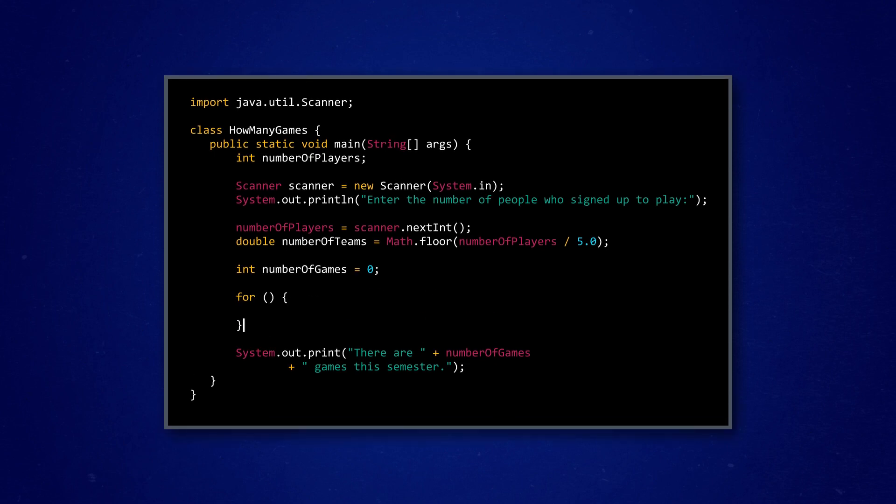Remember, for loops have three key parts in parentheses. First, Tamar sets up a counter initialization starting at one. Instead of a variable called count, like we used earlier, it's common in Java to name the counter with the letter i, for index, to keep things simple.